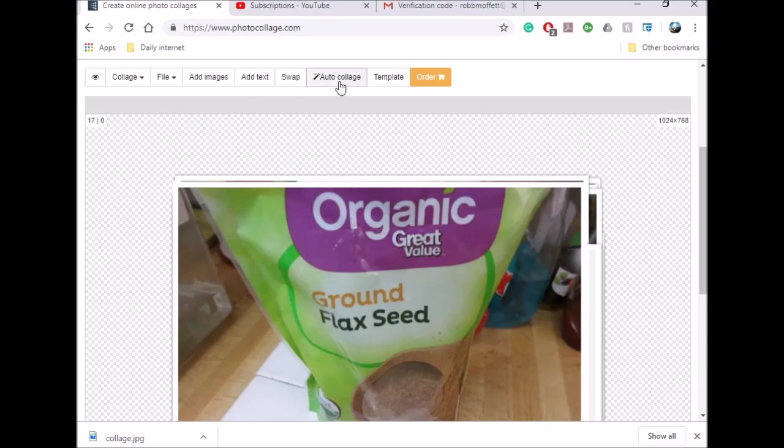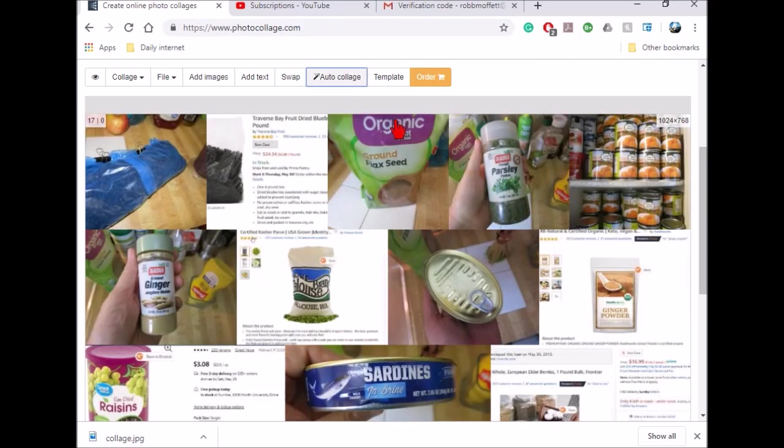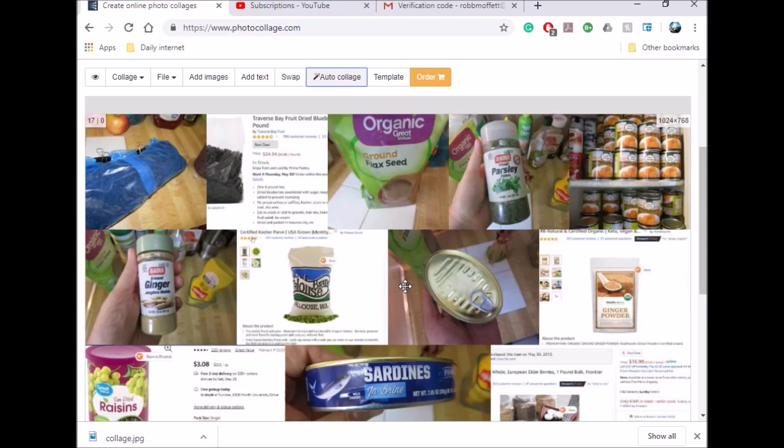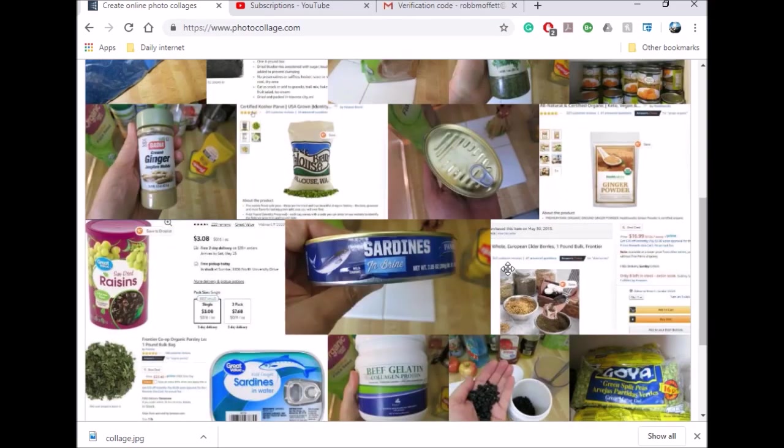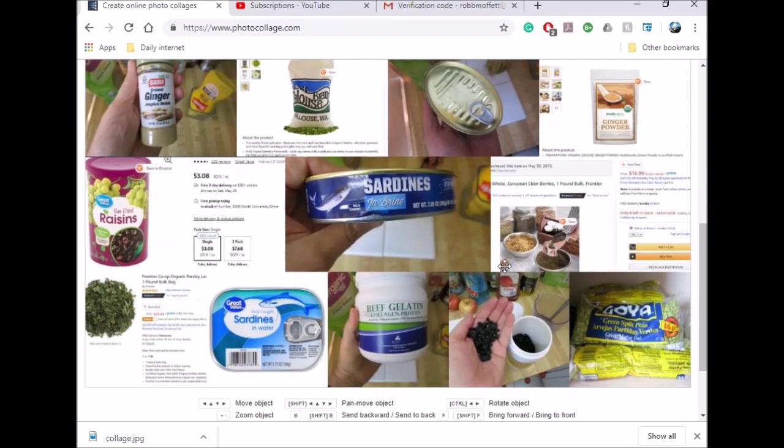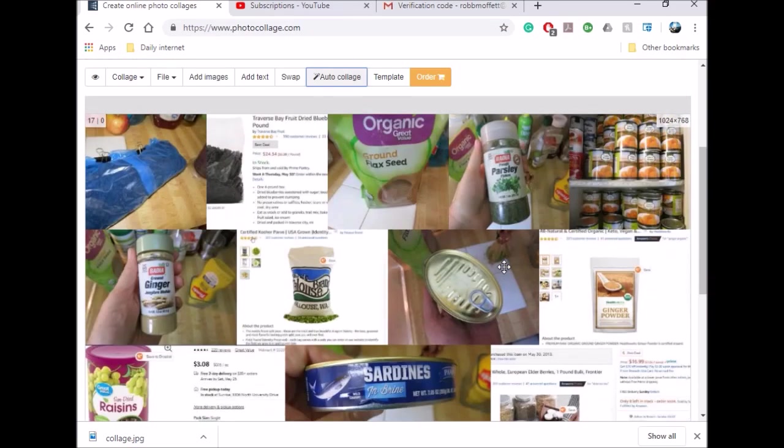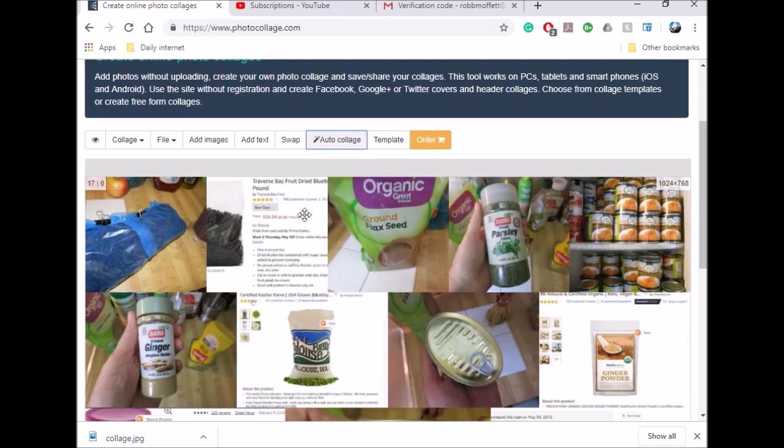See, they're all in one spot. We'll just do auto collage. It automatically made a collage first. Now you can do this manually and put them wherever you want on the page and also size them according to your desire, but this is all I wanted. Now we're going to save it.